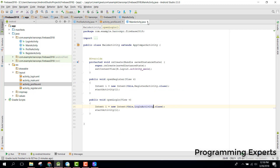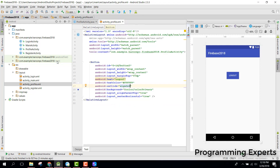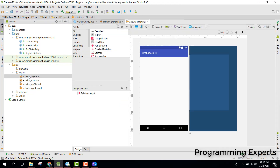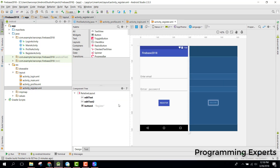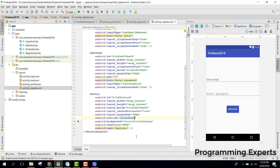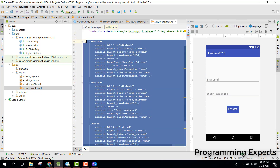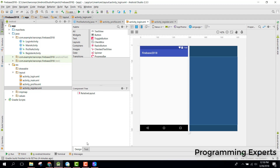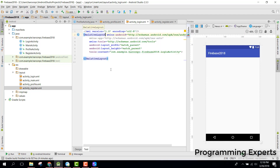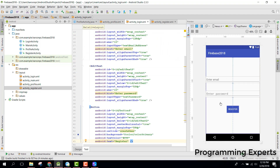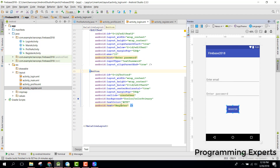Now we need to go to our login activity. Let's first go to the register activity, copy all the code, and paste it into the login activity. Instead of 'register' we will say 'login'.